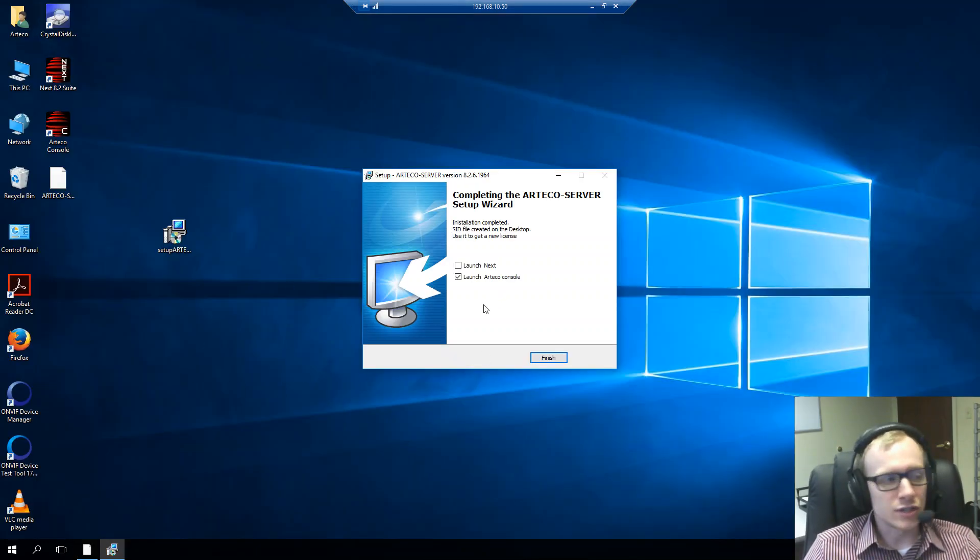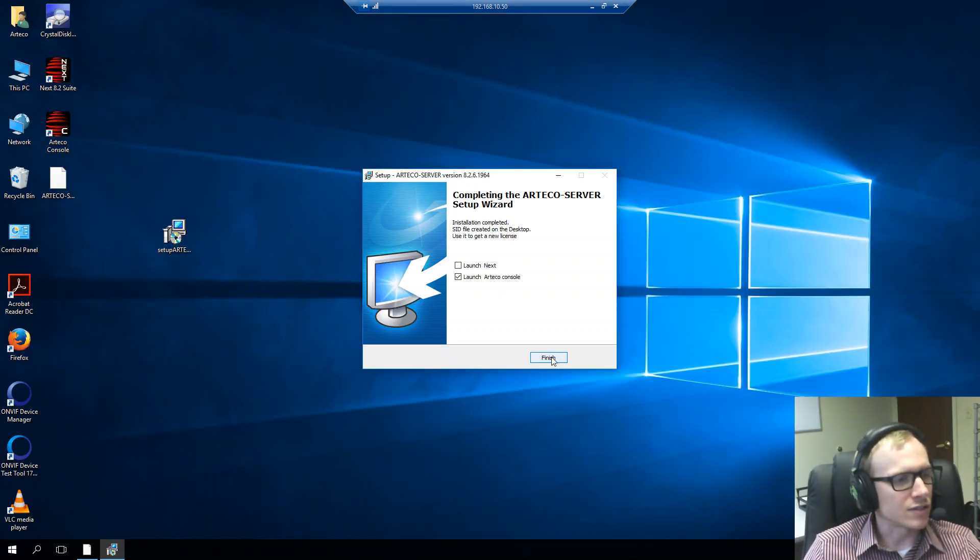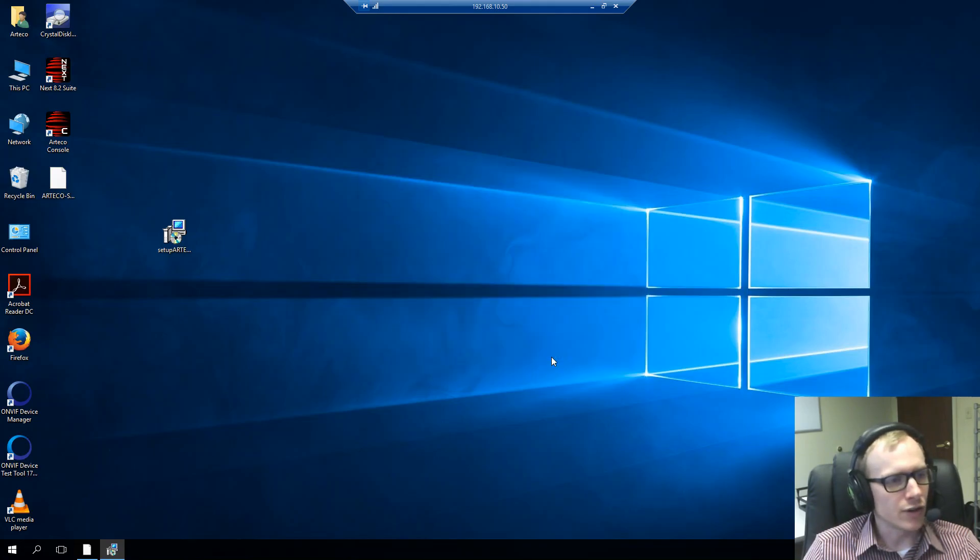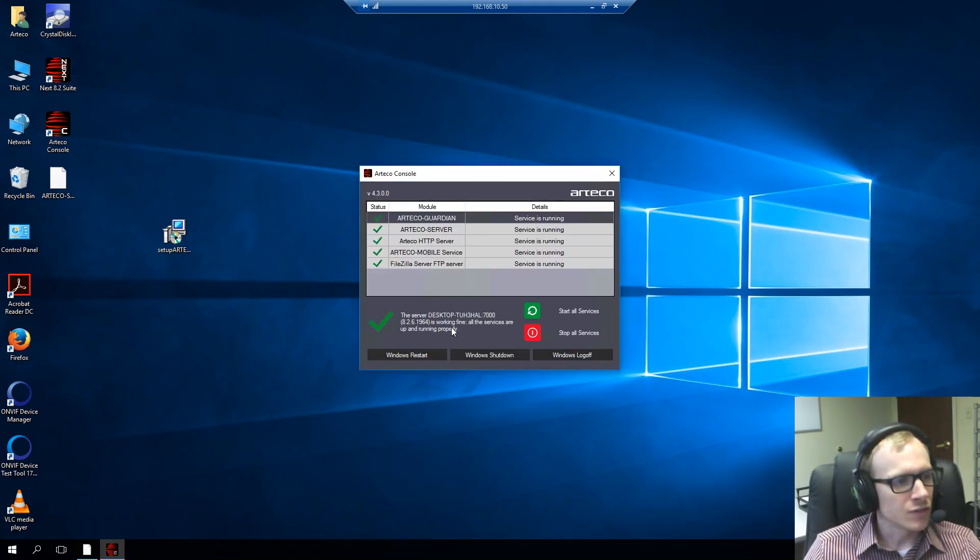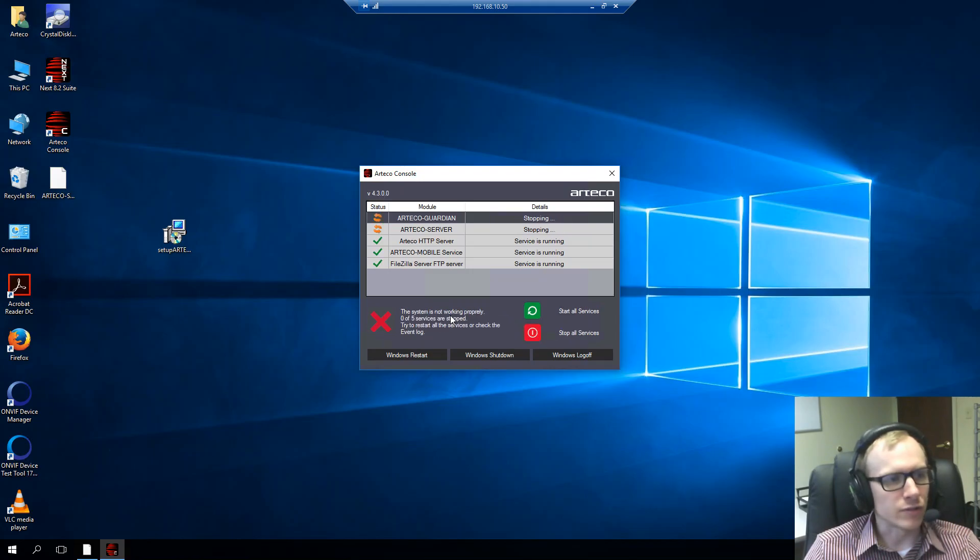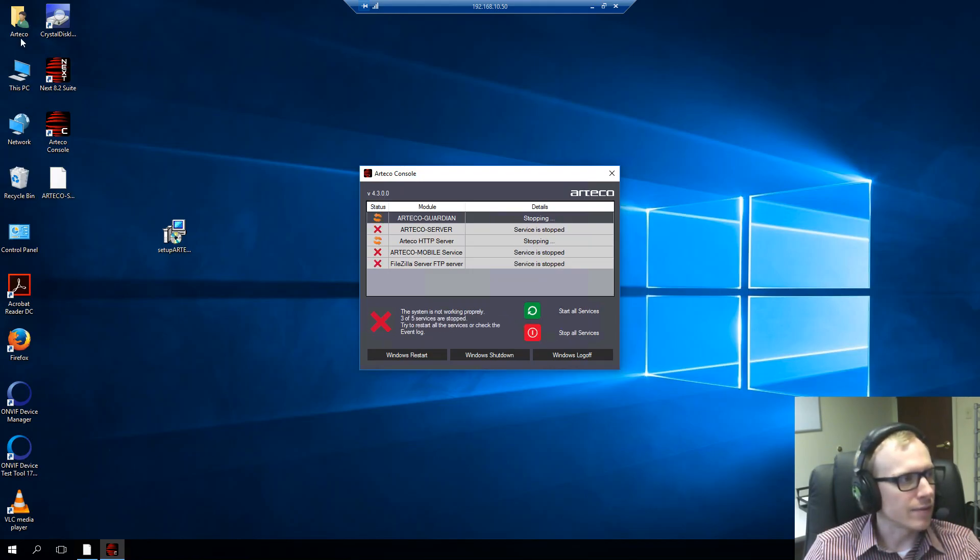Alright, so it looks like installation is finished. And I have my license file. I'm going to start the Arteco console and I'm going to show you how to license. Initially we just want to stop all of the services so that we can get the license in there.